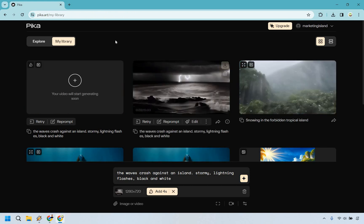And of course, the video is going to start generating soon. So once that is done, I will be right back, and then I will show you how I added a few more seconds to the video.